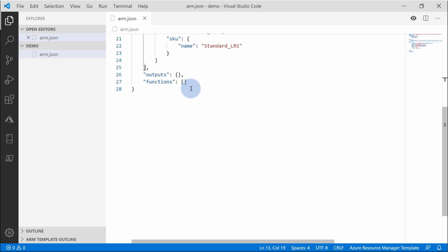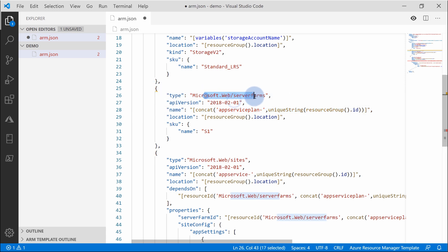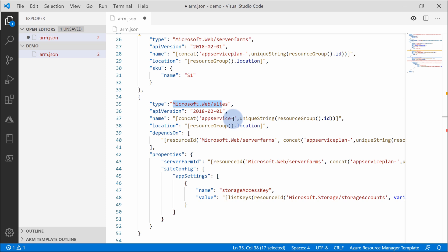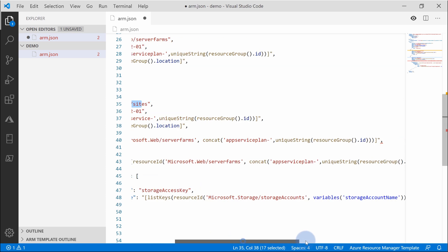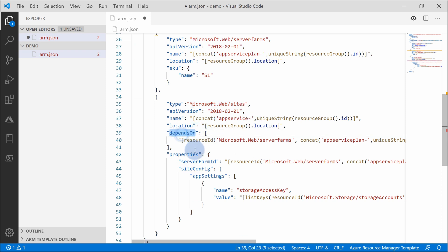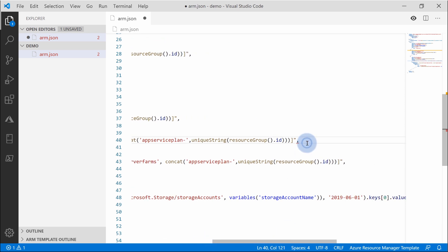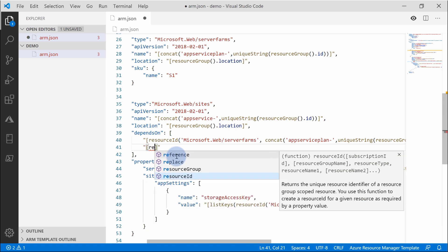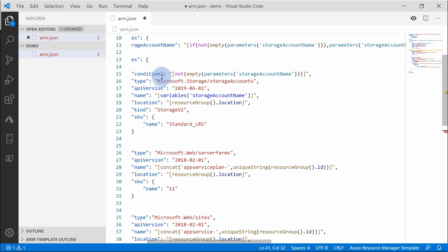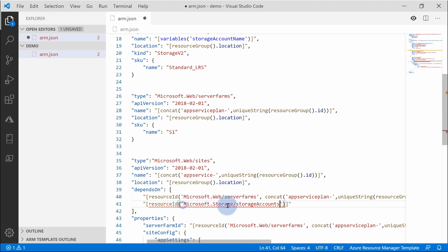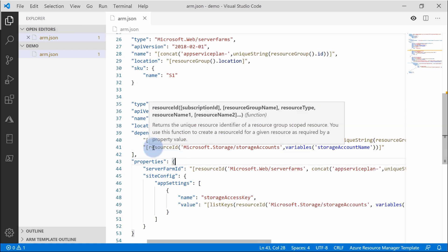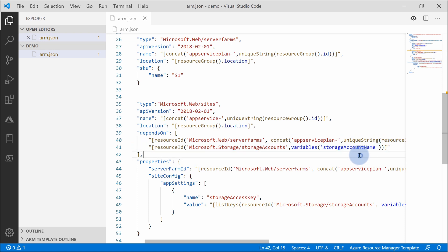Let's expand on this example. I'm going to paste two more resources: one will be an app service plan with a unique string, and then I'll deploy a website on that app service plan. Once the site deployment is done, I want to list the keys for the storage account. Two things to fix: first, we need to fix the dependency, because if we try to list keys for the storage account without depending on it, it will fail. Dependencies for conditional resources work the same as normal — create the resource ID, pass the resource provider name for the storage account, and provide the name of the storage account variable. Resource manager will remove this dependency line if the condition evaluates to false, so this resource won't be deployed and won't be depended on.